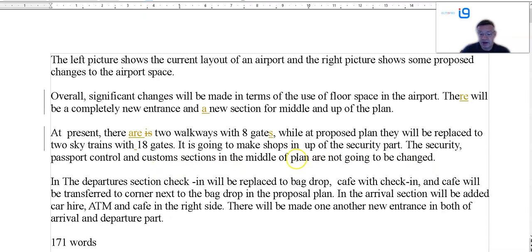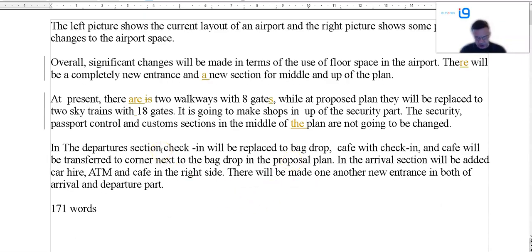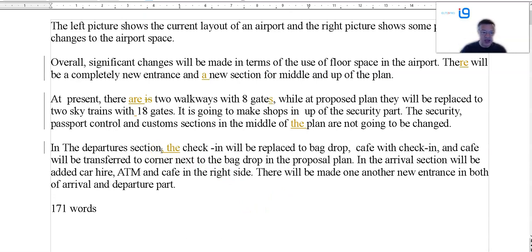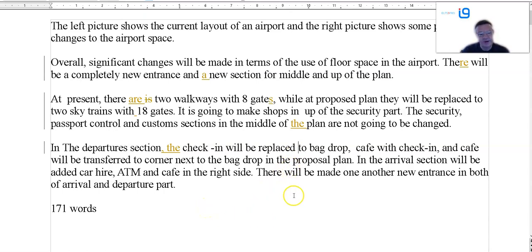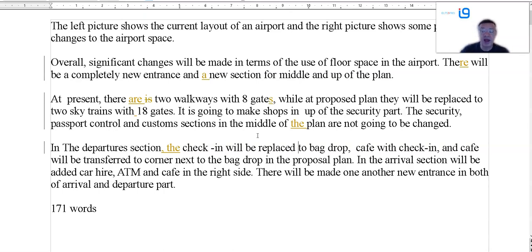The security — in the middle of the plan, of the building, is not going to be changed. Departure section, put a comma. Article use — the check-in, the plan, will be replaced. To bag drop — don't you mean with? Is it going to be replaced or is it being simply moved, repositioned? The check-in will be transferred to the corner, next to a bag drop. This needs a fair bit of work on general English. I would get someone to take a look at this and go through prepositions, articles, and auxiliary verbs.